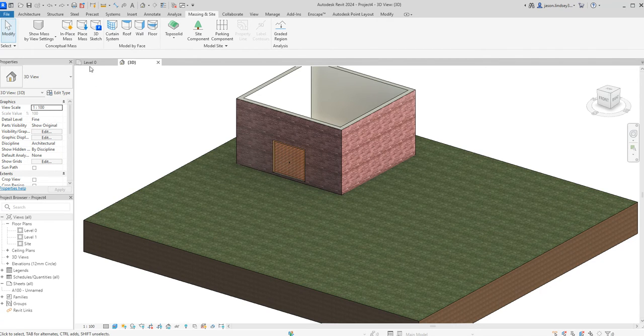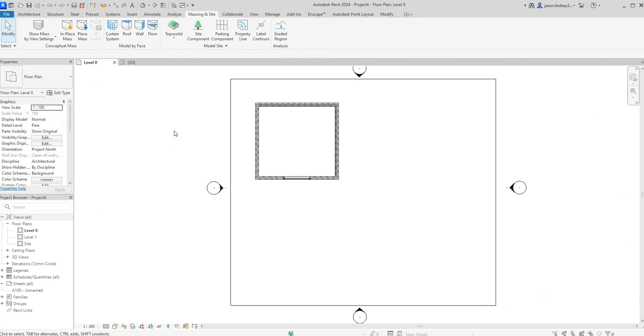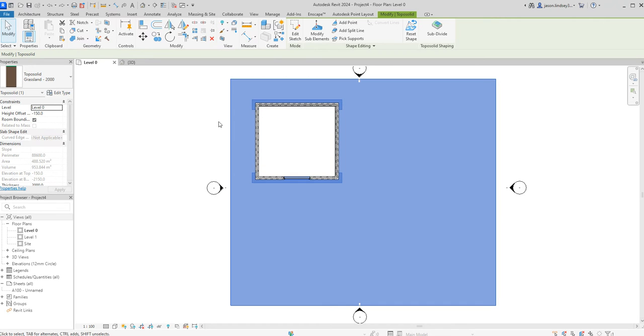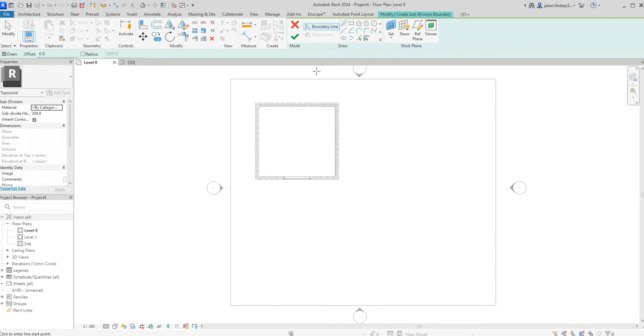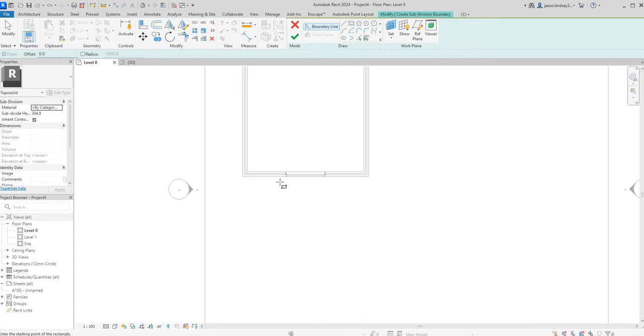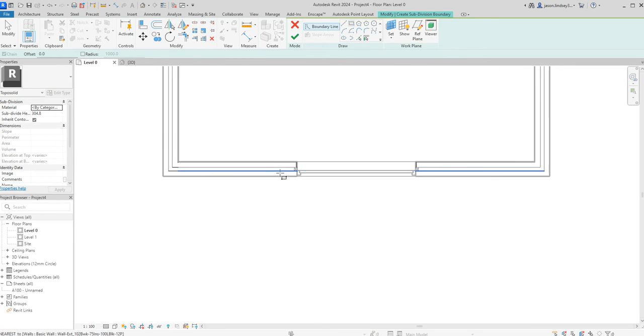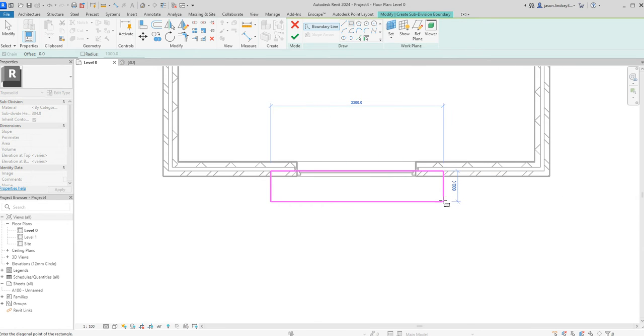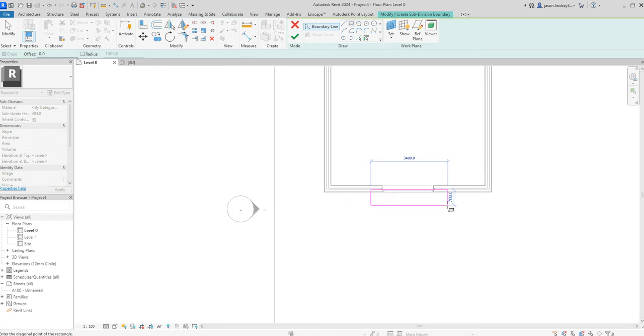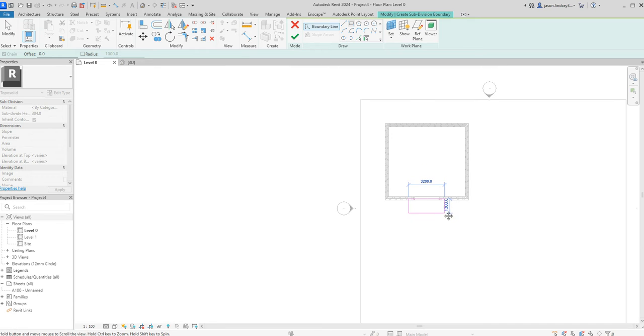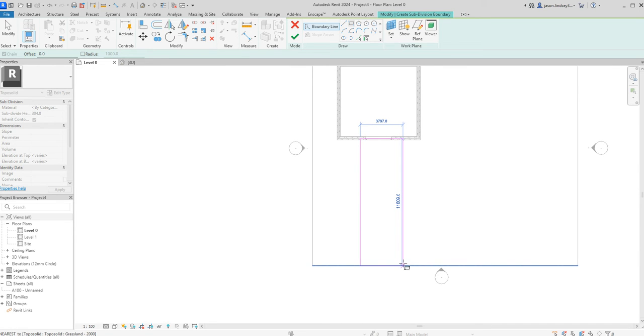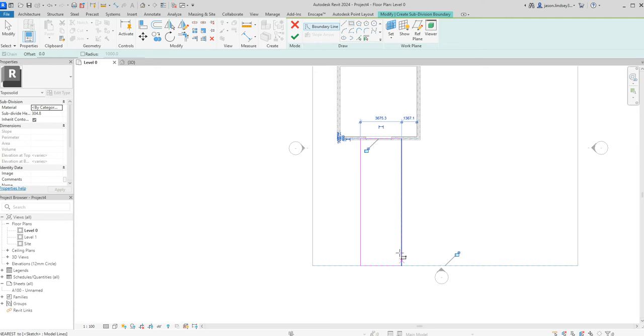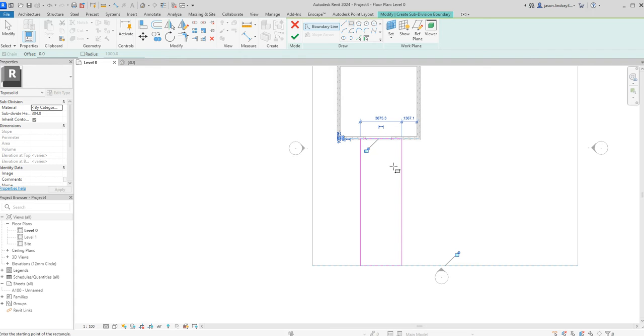First thing I'm going to do is go to level 0 and I'm going to click on the side of the topo solid and in the top right hand corner here we've got this subdivide. Click on that and we've got our drawing palette up again. I'm just going to choose the rectangle and I'm going to come in from the wall just slightly and then think about where I want my path to be. You can use the drawing palette to create loads of different shapes and curves. I'm just going to keep it simple for the purposes of this.